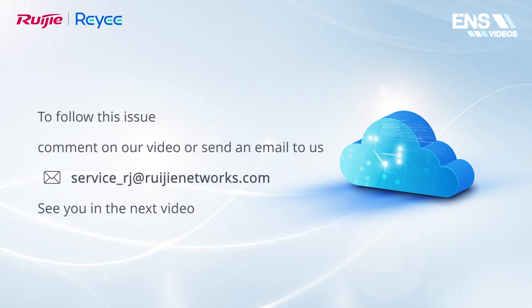To follow this issue, comment on our video or send an email to us. See you in the next video.